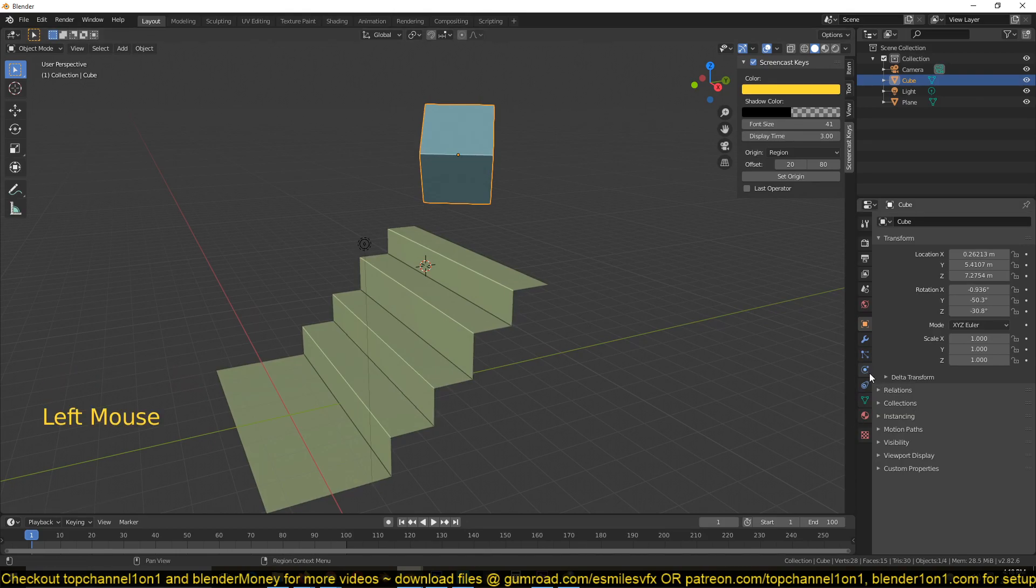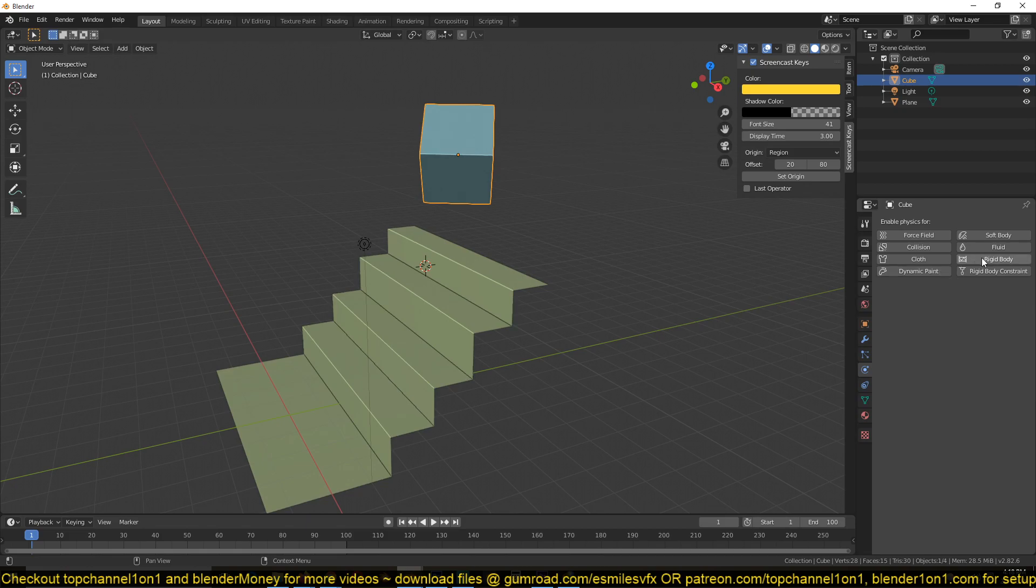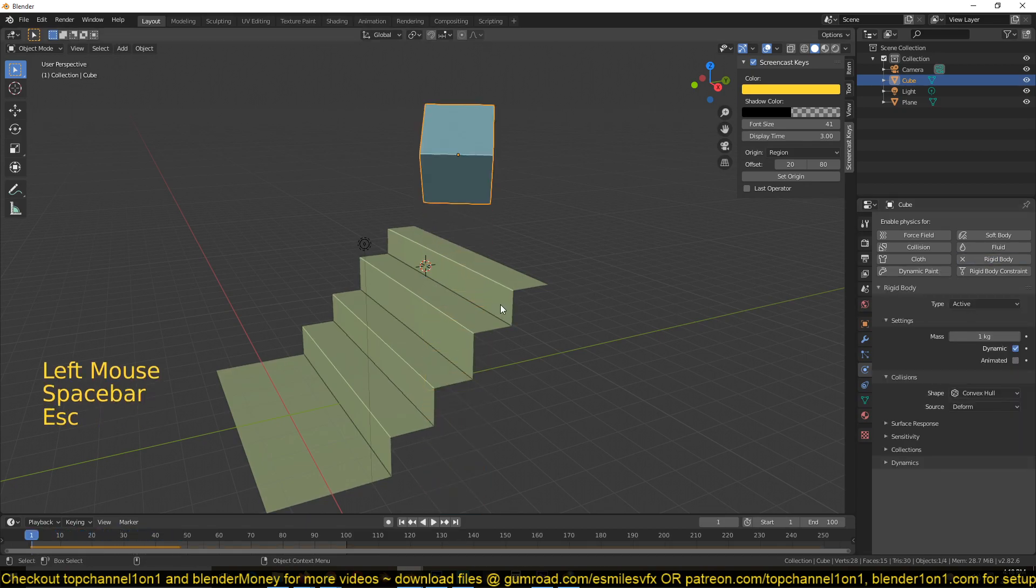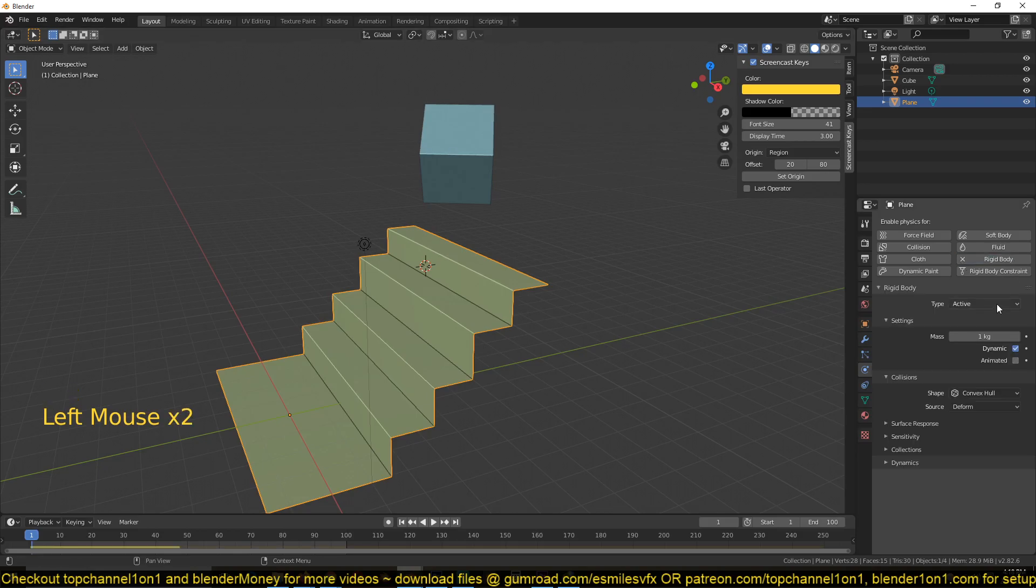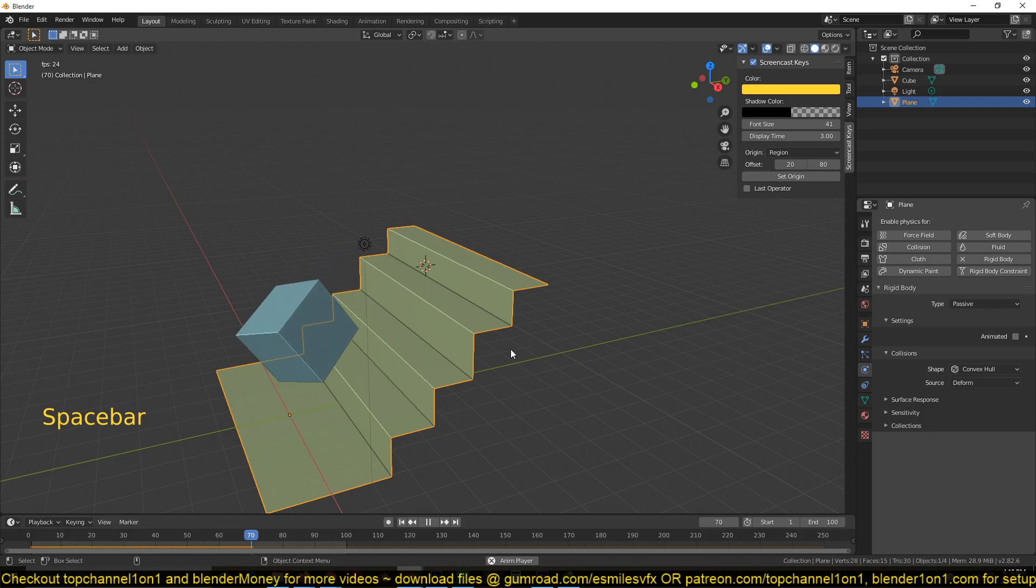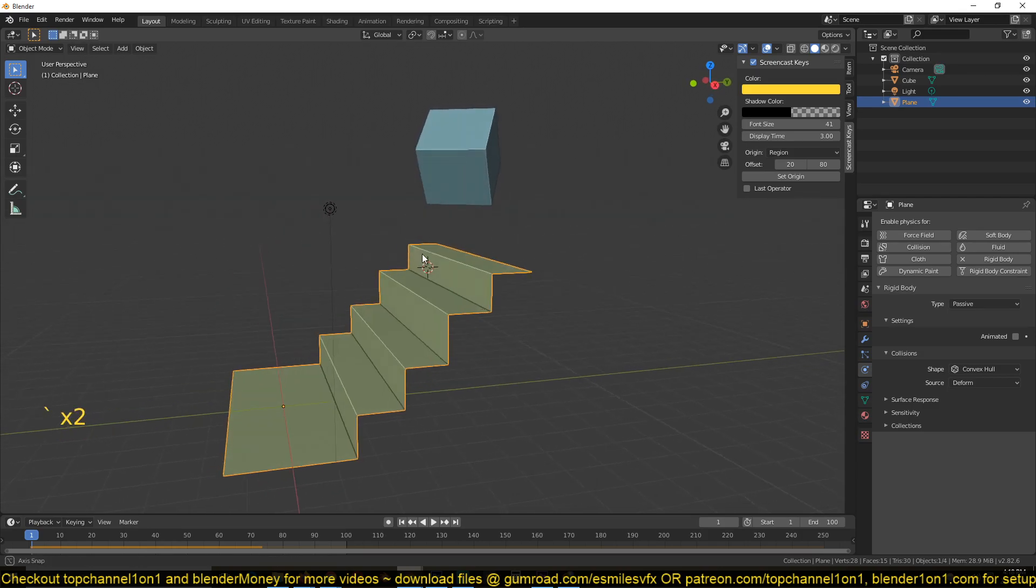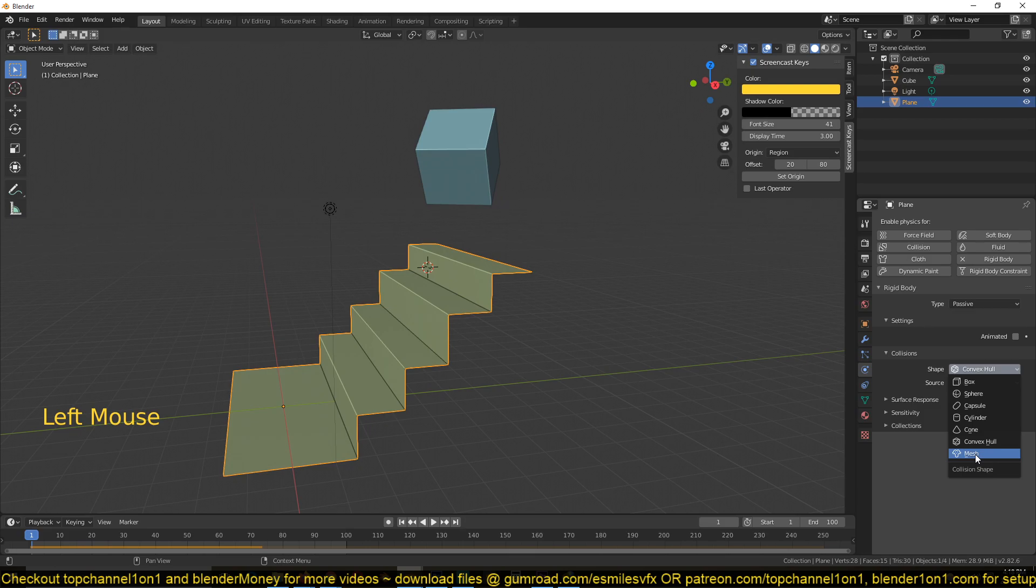So I can select the cube, go to the physics panel, and make sure that this is a rigid body object. If I play back now you can see it's just falling through, but I want it to collide with the steps. I'll give it a type passive. I also don't want it to just slide off the stairs; I want it to bounce off the stairs like a normal cube would do.